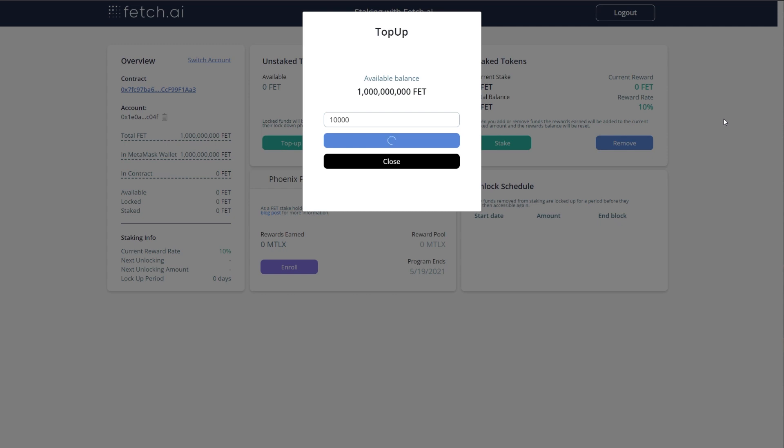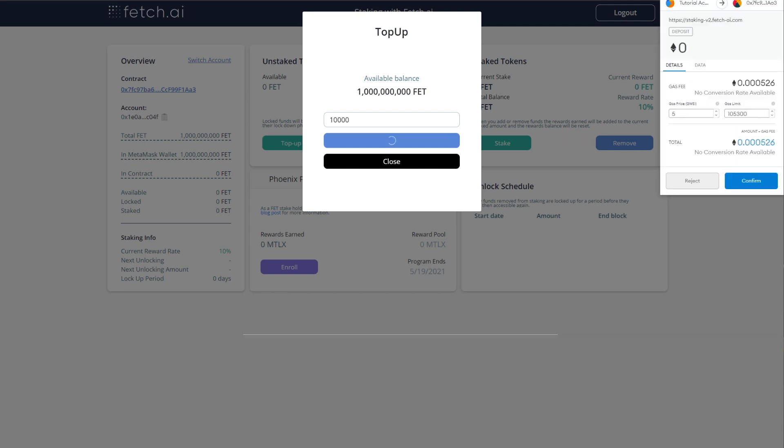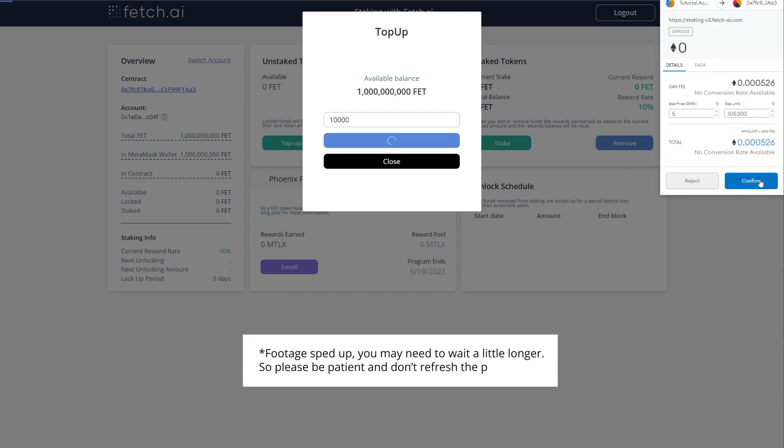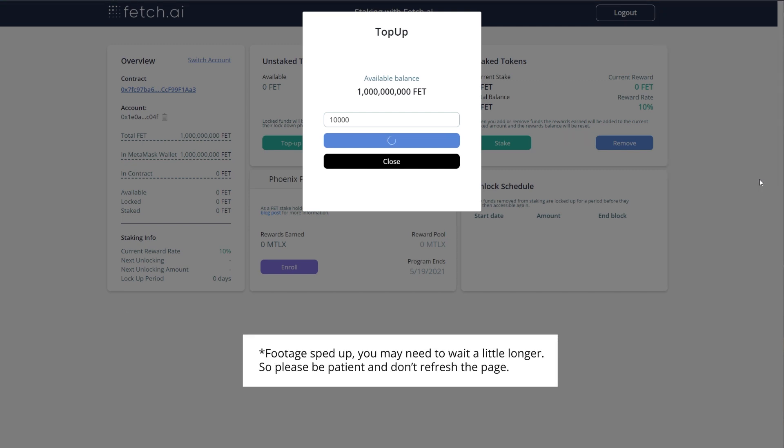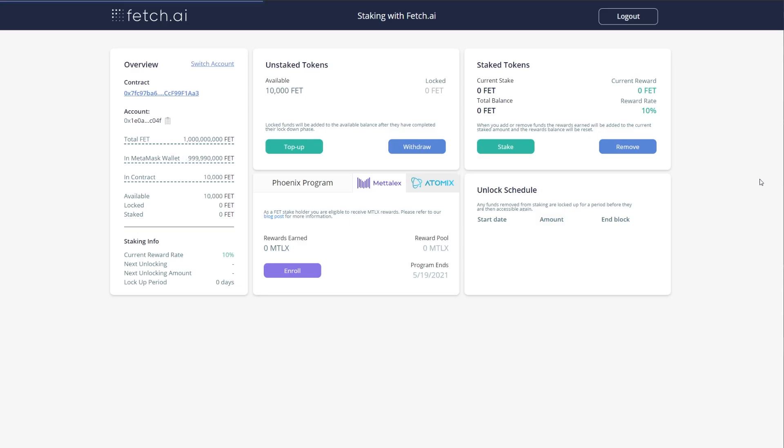Again, remember the amount you see will be much higher and depend on how busy the Ethereum network is. The UI will take a few moments to update. So be patient and don't click refresh. You can now see I have the 10,000 FET in the contract and the left hand totals are updated.